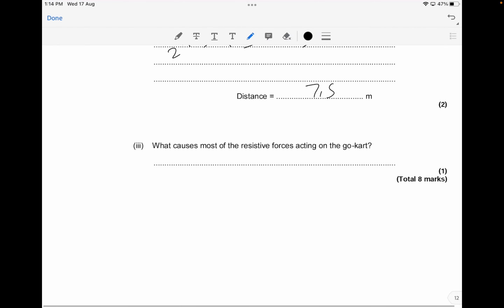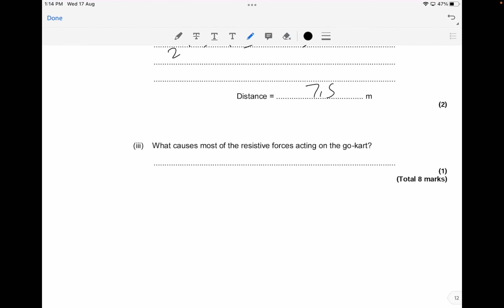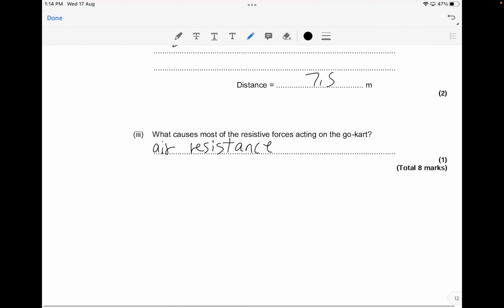What causes most of the resistive forces acting on the go-kart? As the go-kart is moving, air resistance is the main resistive force. You can mention that for about one mark — air resistance, or wind as a form of resistance, but just mentioning air resistance is more than enough.